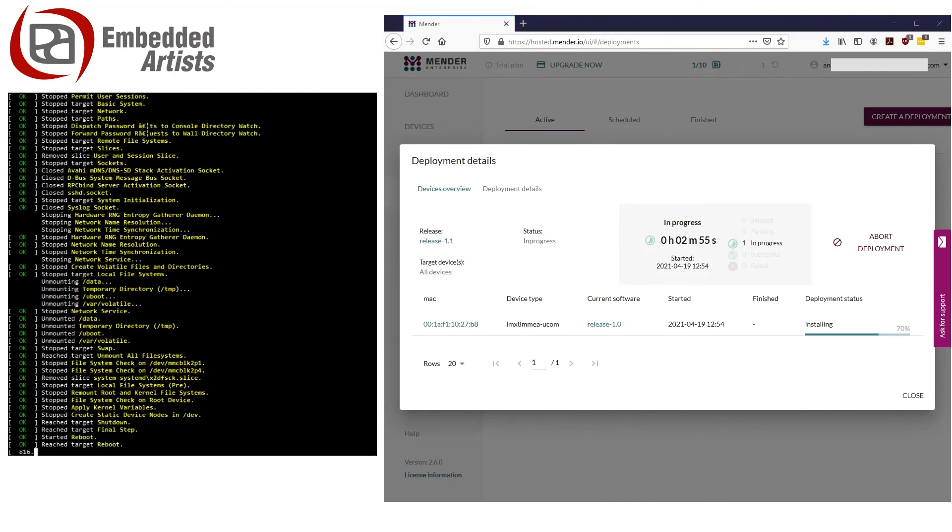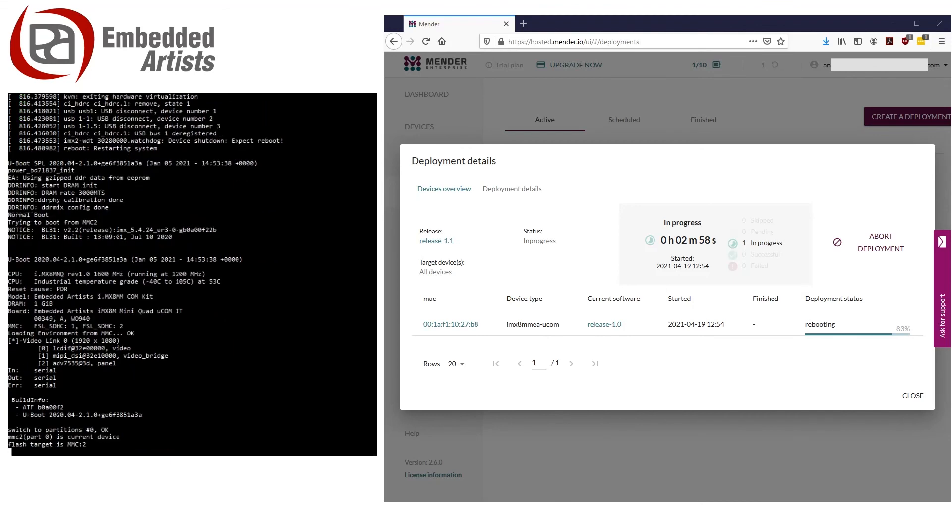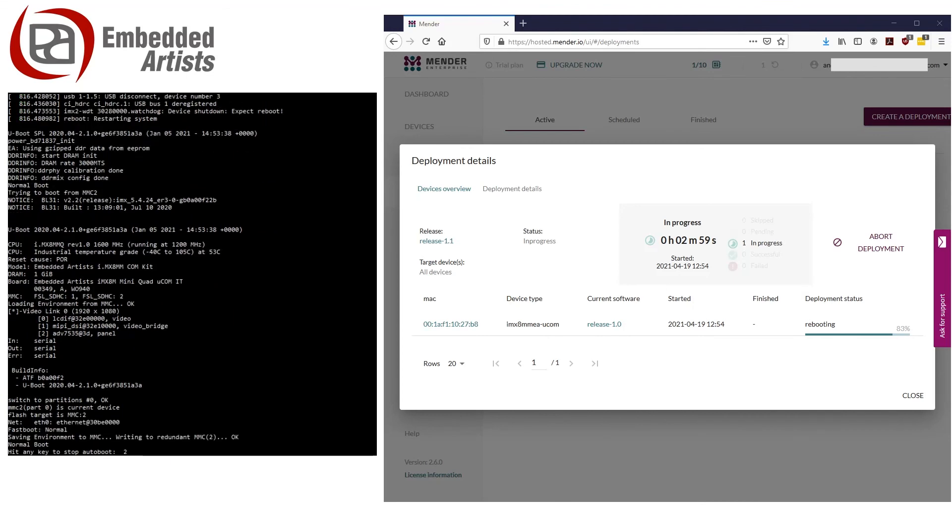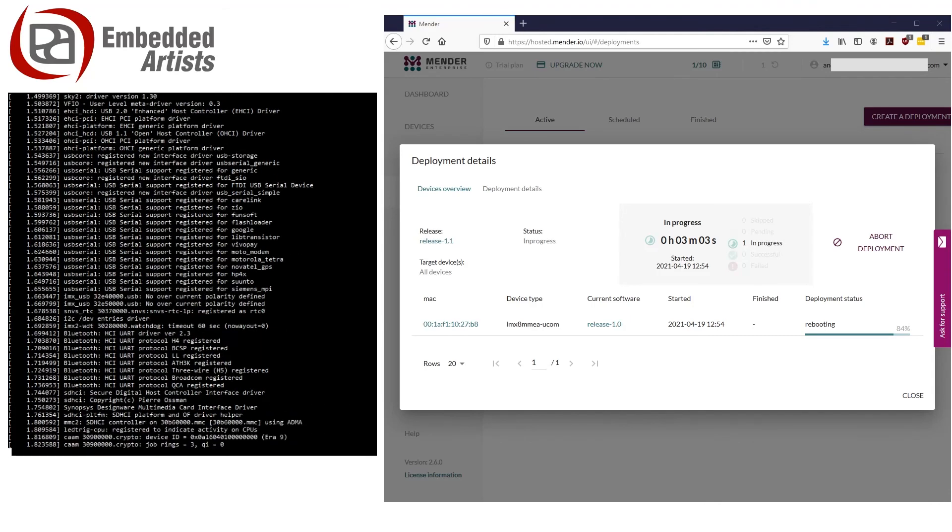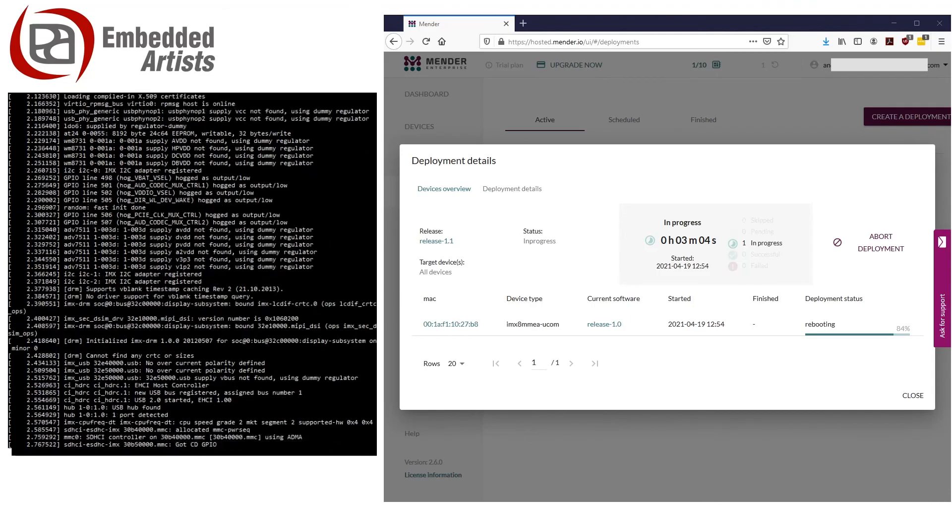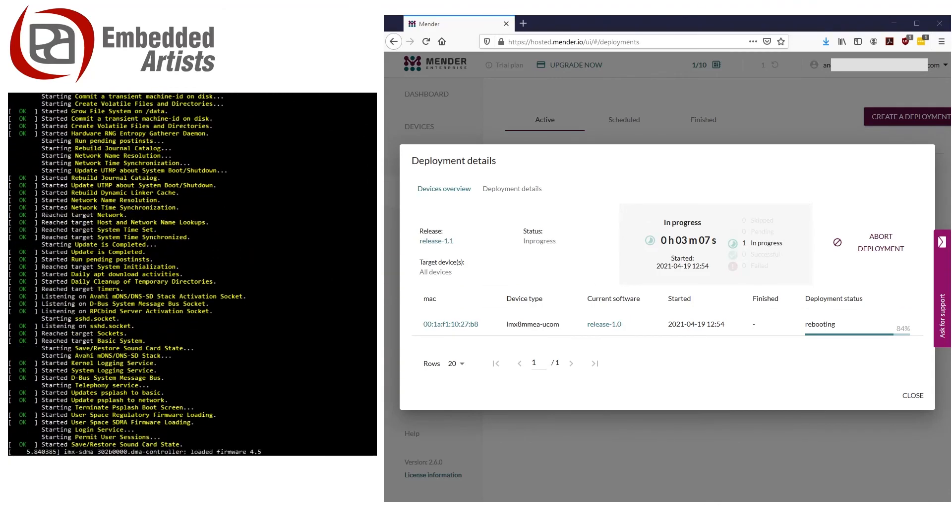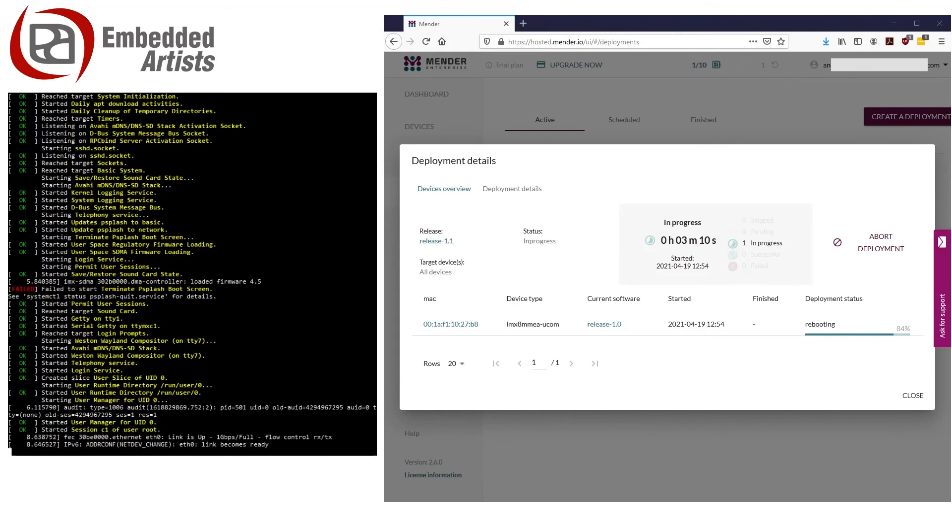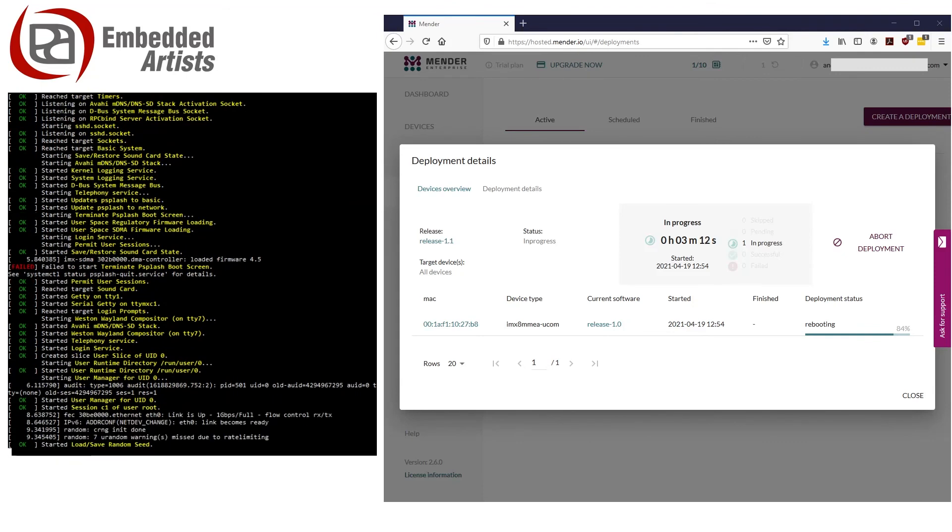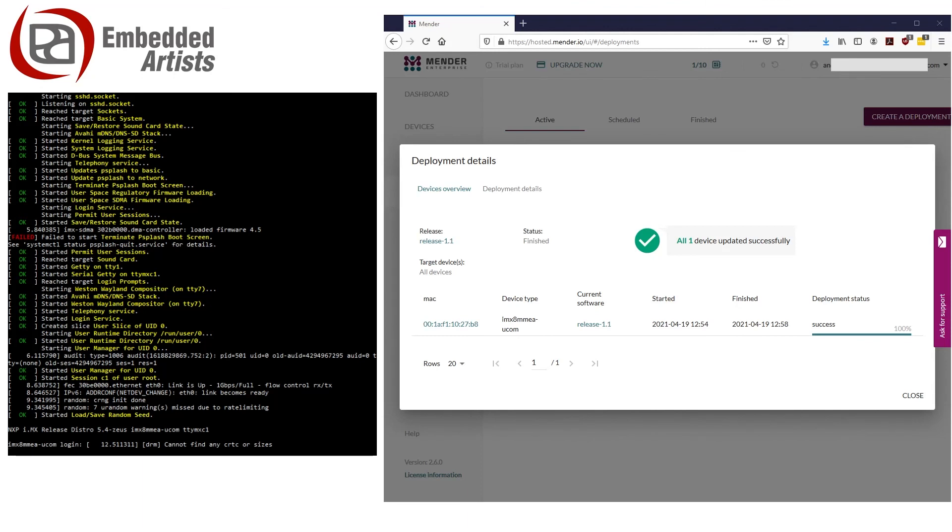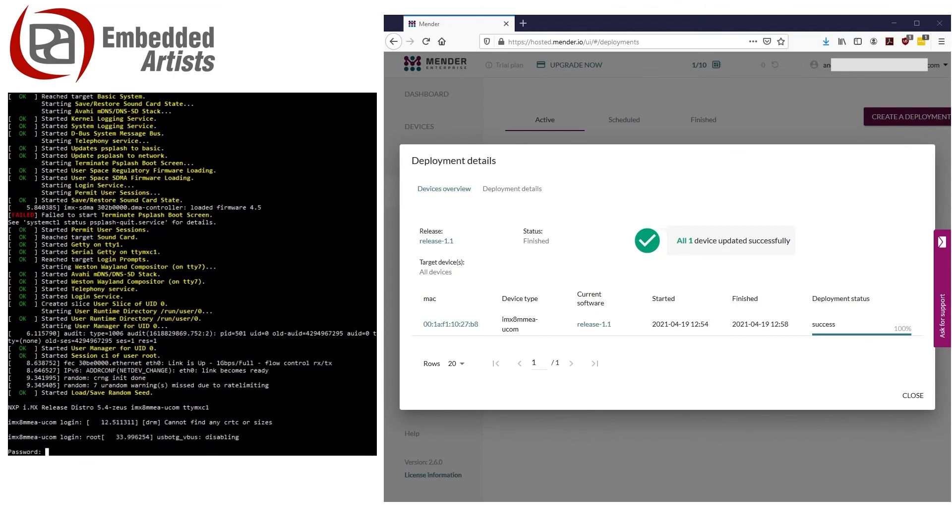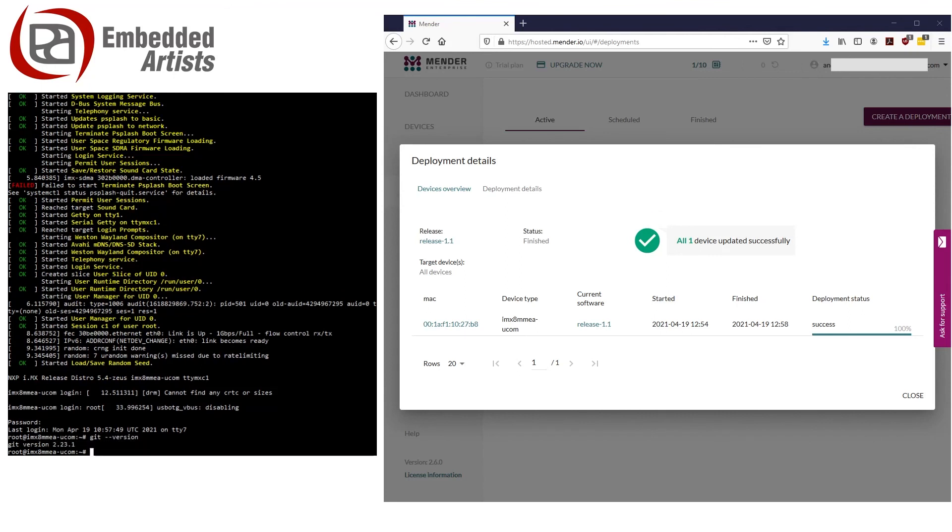Now the file has been downloaded and you can see that the device is rebooting to install the update. Once rebooted, I now log in to the device and check that Git is available. We can also see that the version has now changed to Release 1.1.